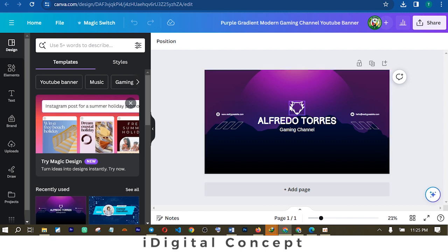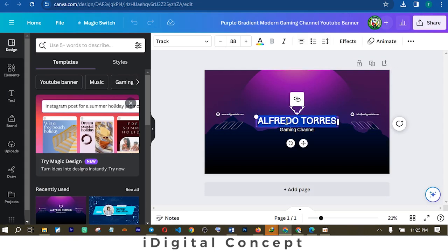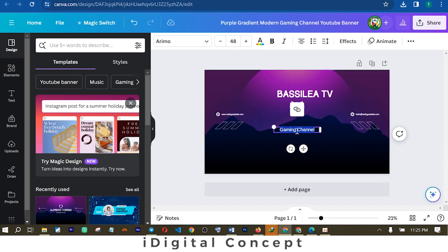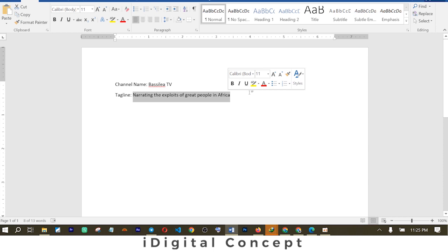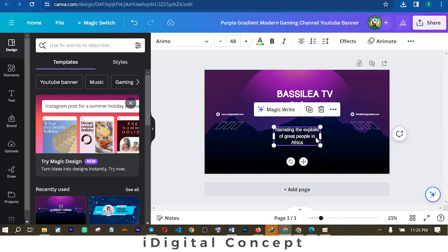This is the channel art I clicked from the Canva template. Now I need to start customizing it based on the information for my new channel. I already have the information in a Microsoft Word document. The name of the channel I'm creating a banner for is Basilia TV — I'm going to copy and paste it here to change the title. There is also an inscription that says 'gaming channel,' which I'm going to replace with my tagline: 'Narrating the experts of great people in Africa.'